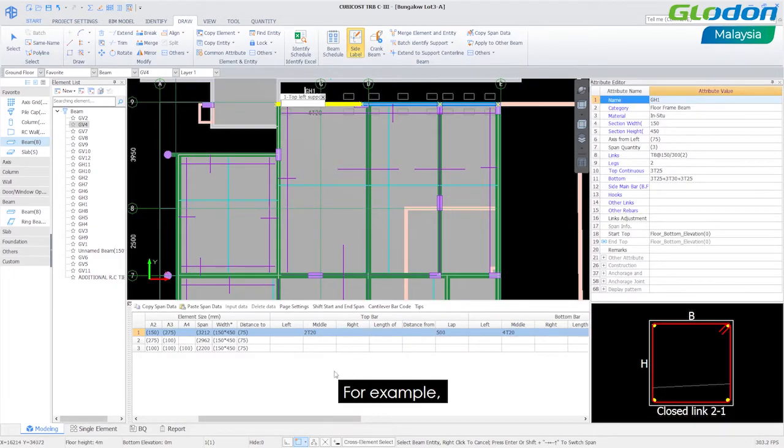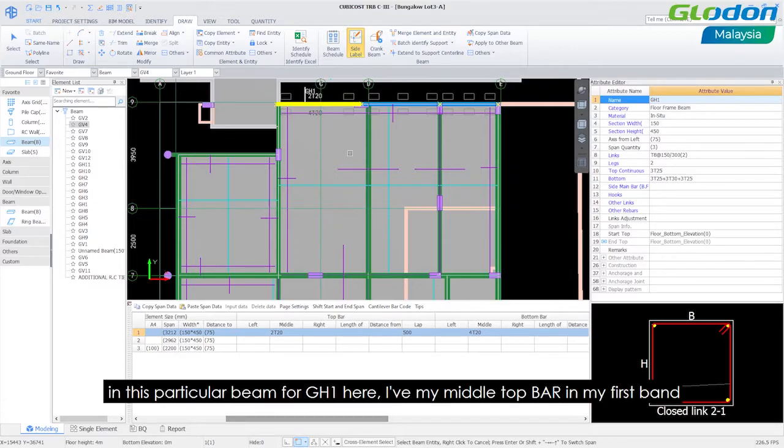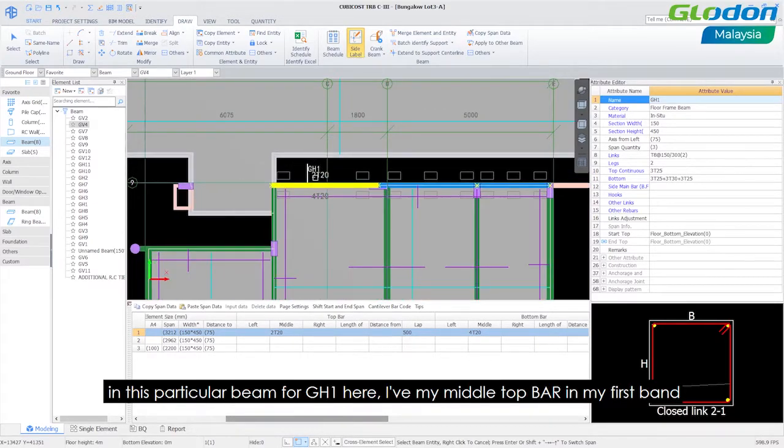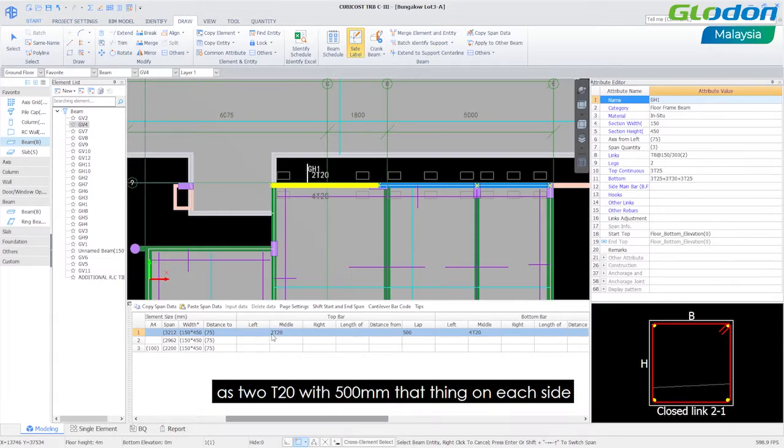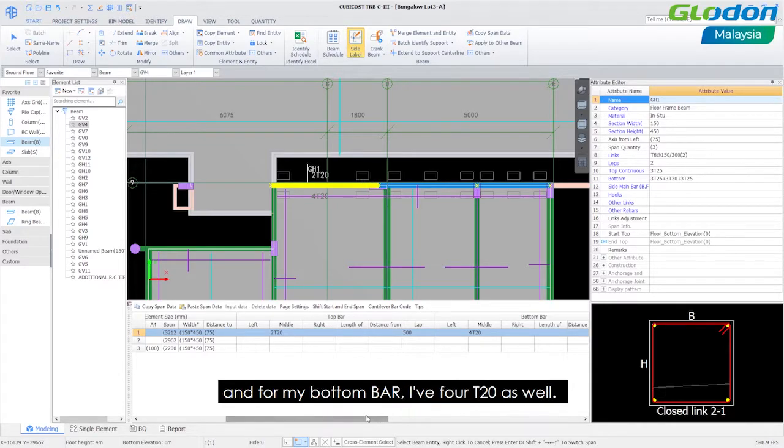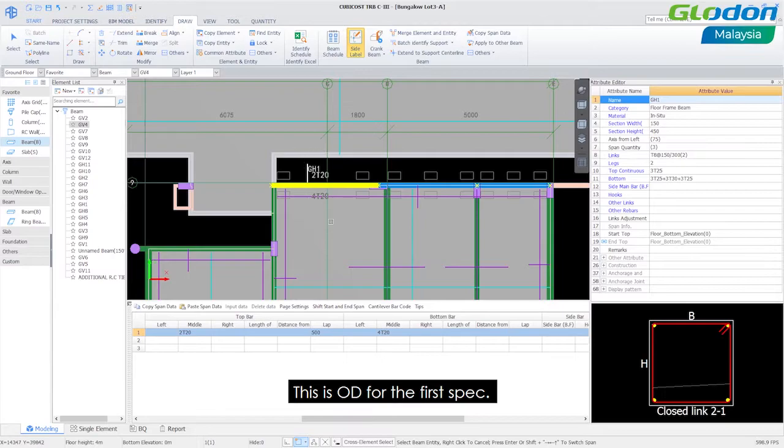For example in this particular beam GH1 here I have my middle top bar in my first band S2 T20 with 500 mm mapping on each side and for my bottom bar I have 40 20 as well. This is only for the first band.